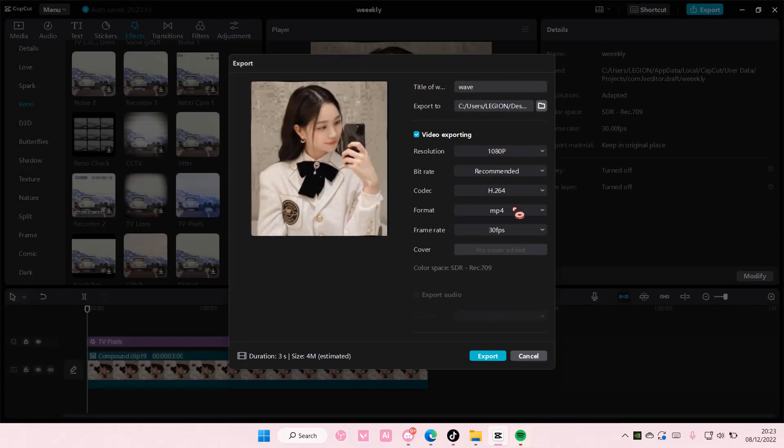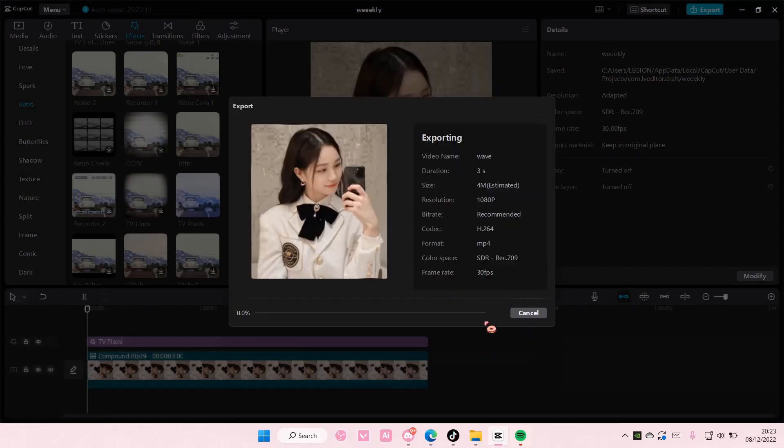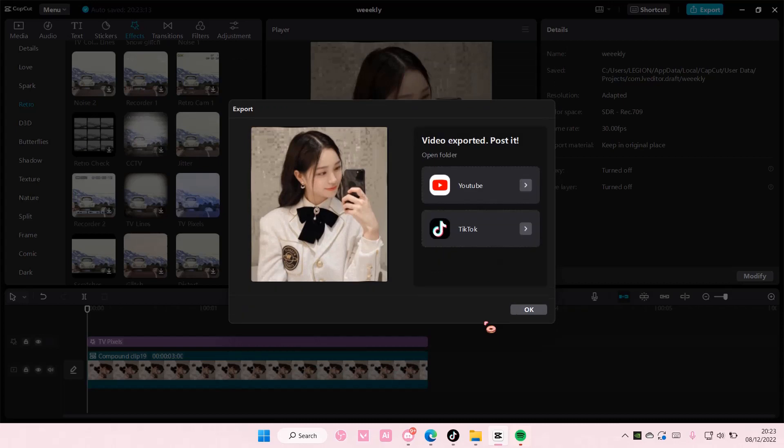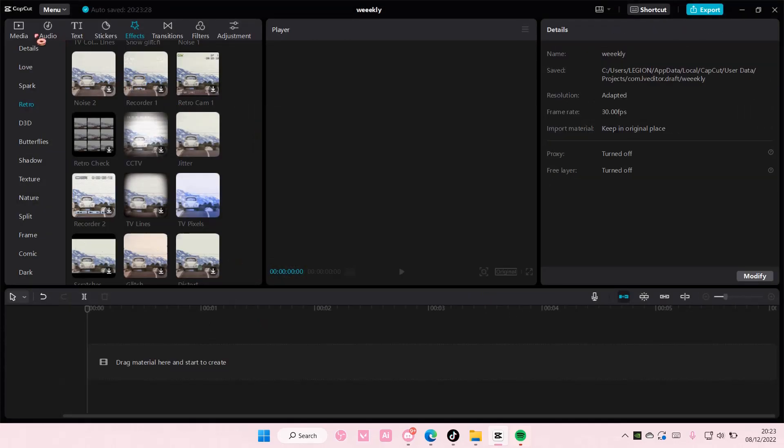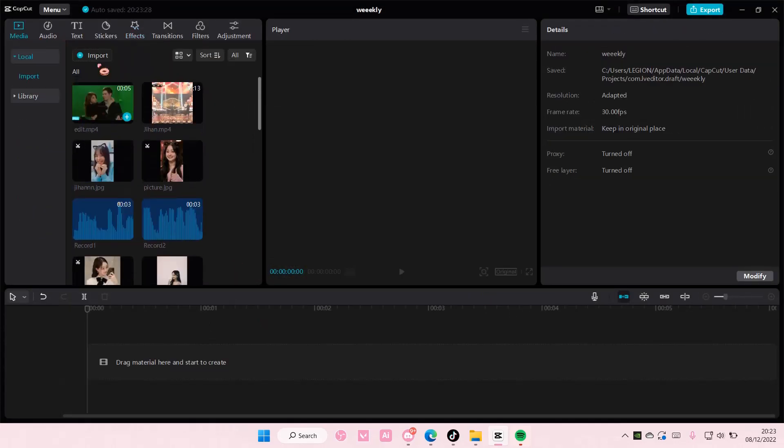Name it 'wave,' press OK, and I'm just going to delete all and import that media.